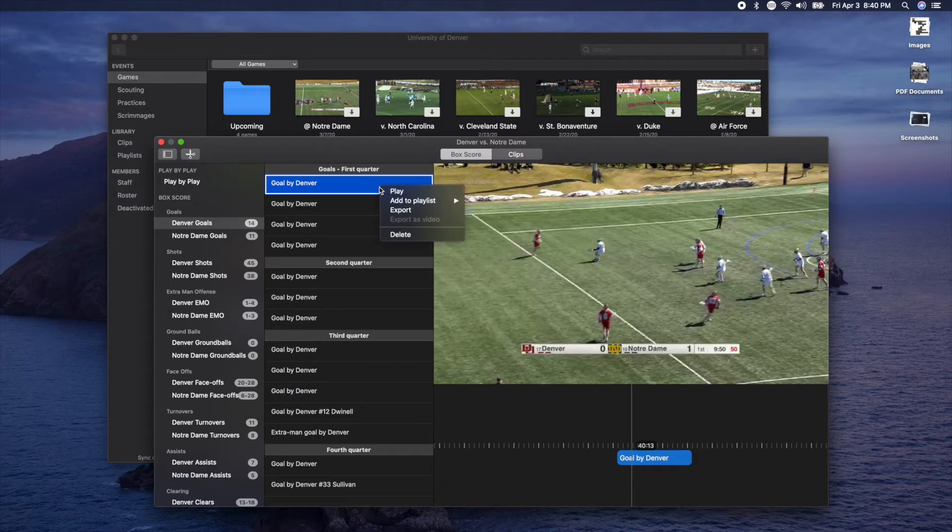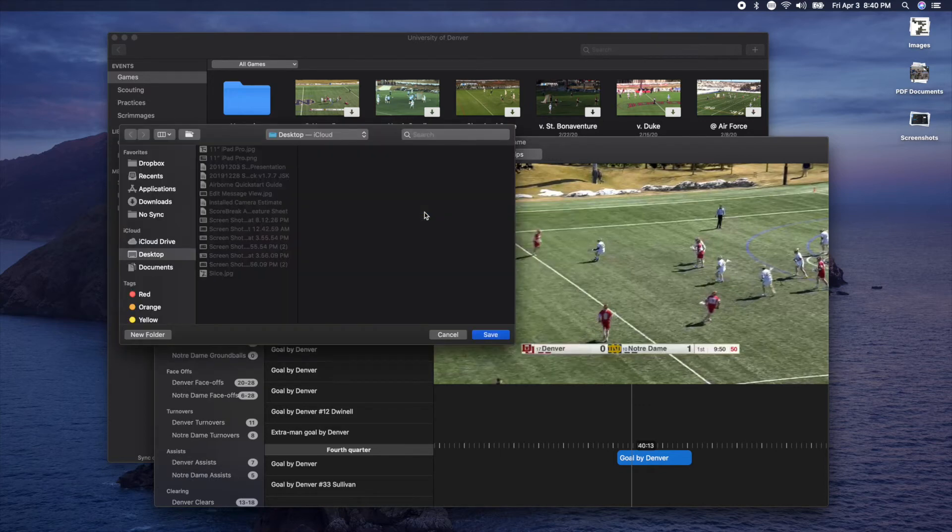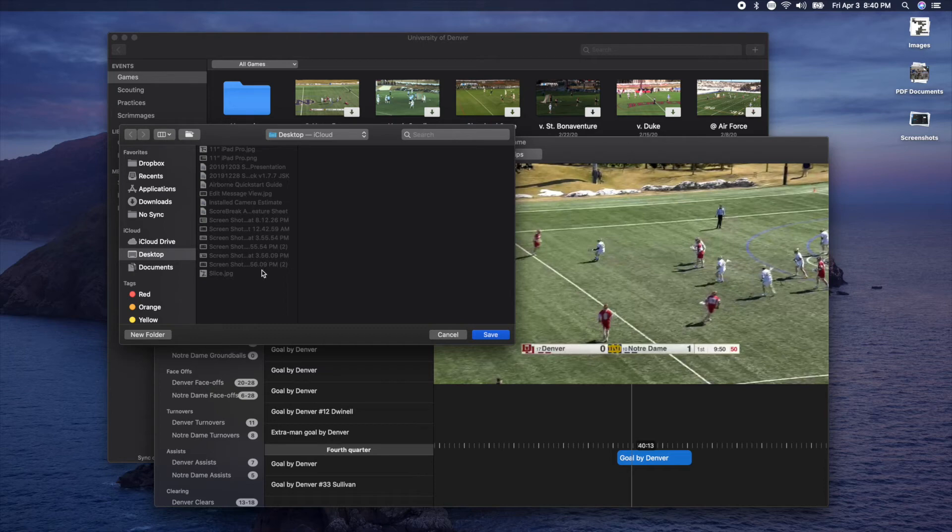Right click or control click on the representation, select export, then choose the location for your export. I'm using the desktop.